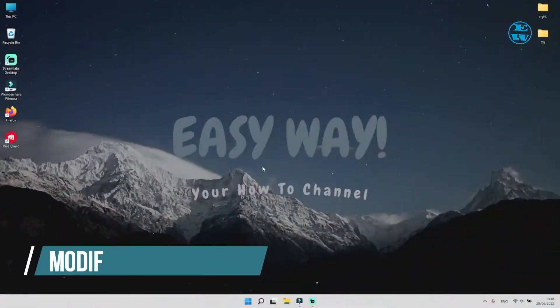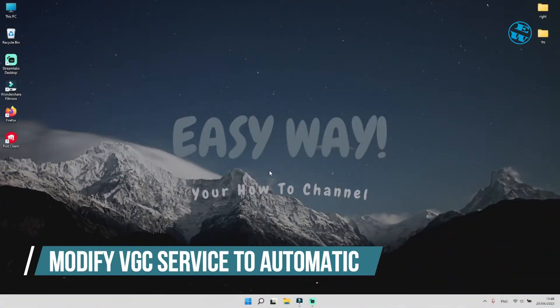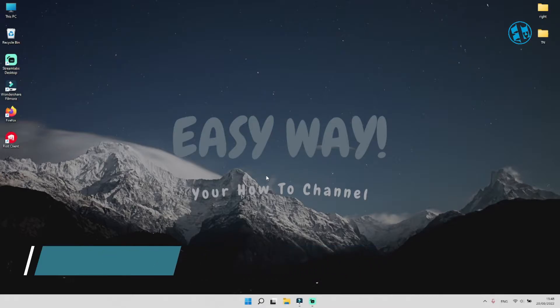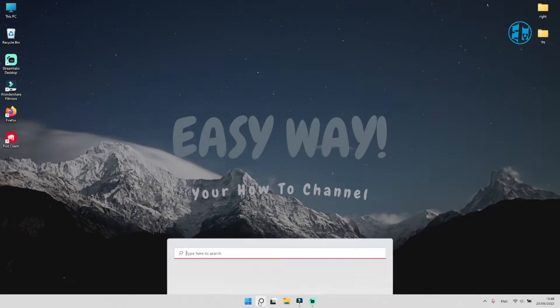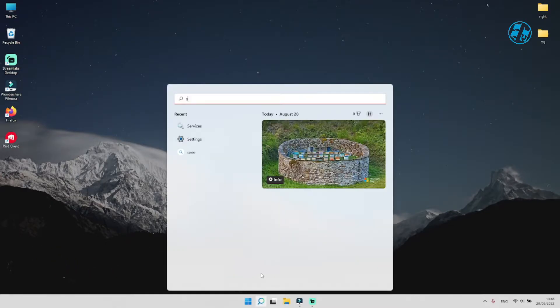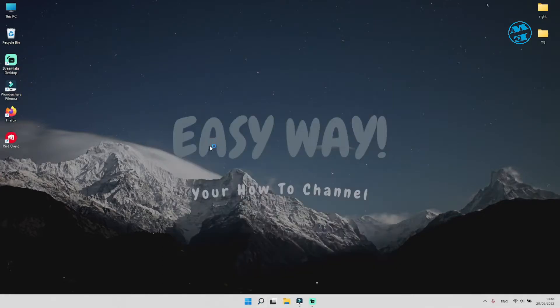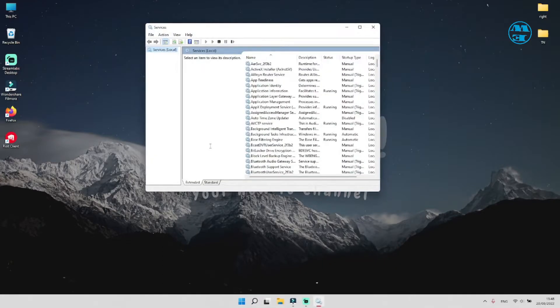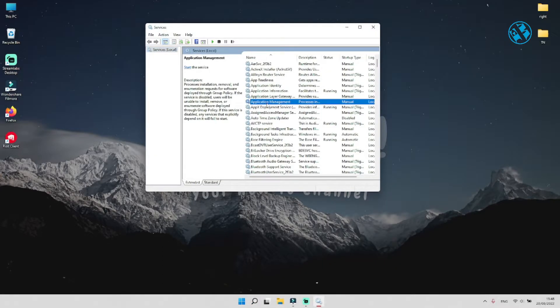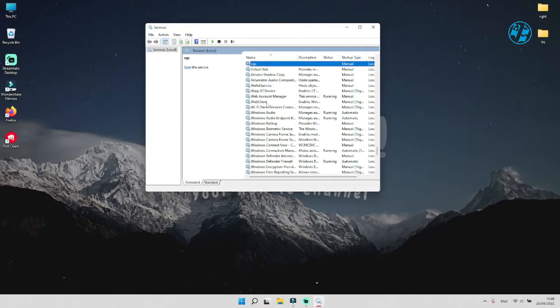Next is to set your VGC service to automatic. Click on search and type services. Click here on services. This window will open. Click on any of these services, and then press V on your keyboard. Find VGC service.